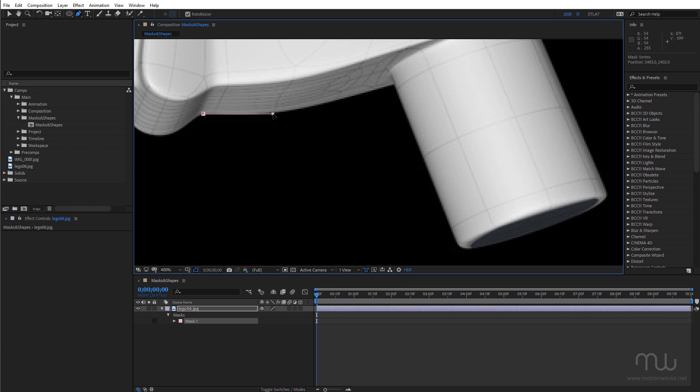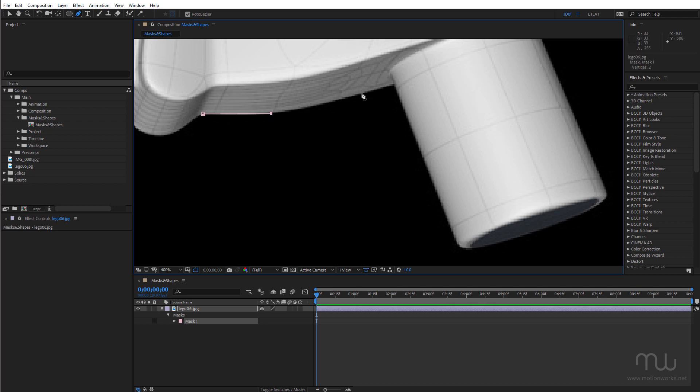So click to set my first vertex. Click again. Now the difference between Bezier and Roto Bezier is that I don't have to hold down the space bar to preview. I can just click and drag.